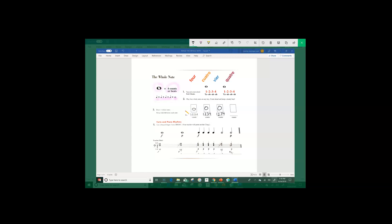And finally, let's draw our last whole note. Counts one, two, three, and four.